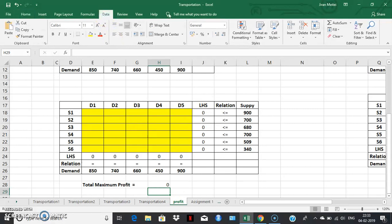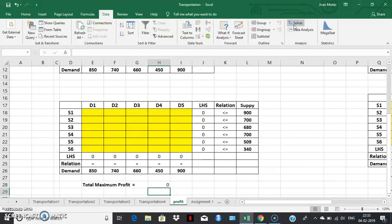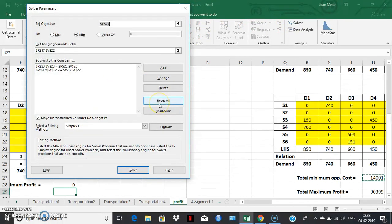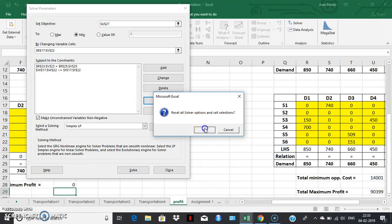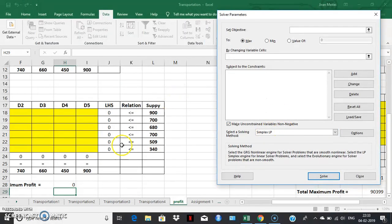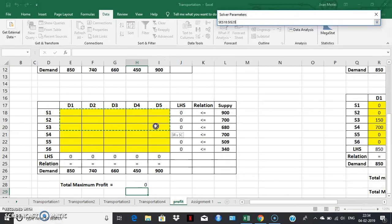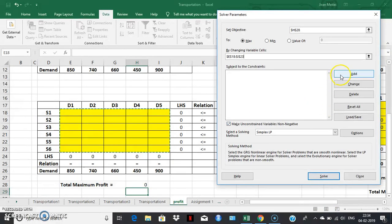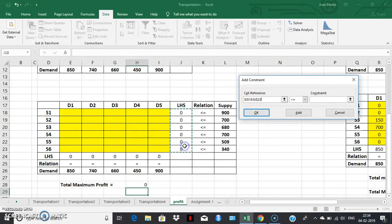Now let's go to the solver and find out the solution. This is the solver. Reset all. This is the space for the objective function. Set objective — the objective here is maximization. We have not converted to the opportunity loss matrix, so the objective remains maximization. By changing the variable cells we created. For the supply constraints, the left-hand side relation is less than or equal to, and the right-hand side is the supply values.